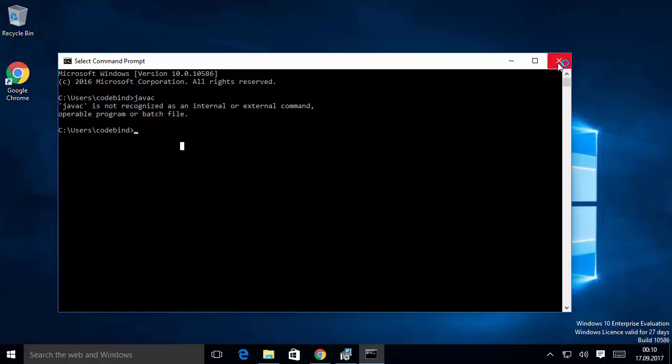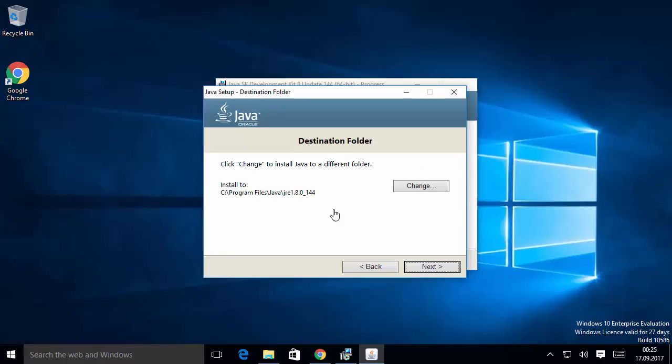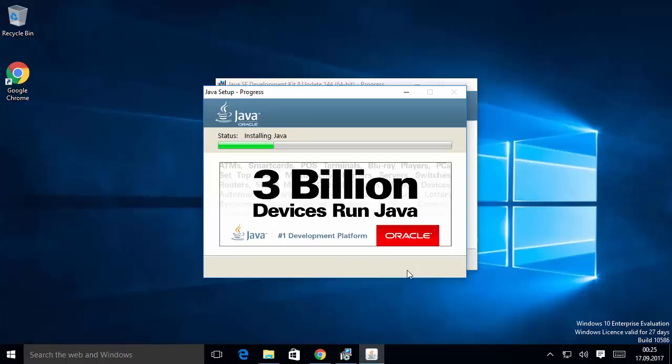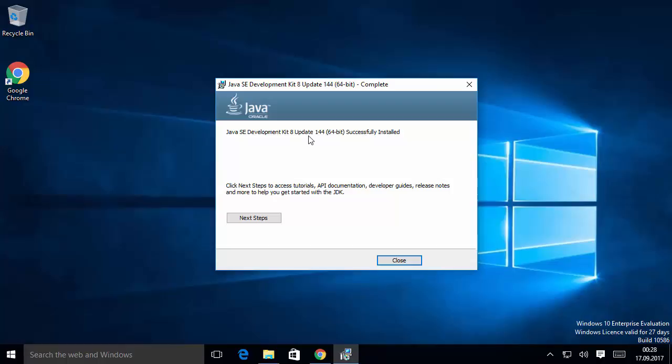You will see a Destination Folder window — if you don't have a good reason to change the JRE location, leave it as default and click Next. Wait for the installation to complete. Once done, you'll see the message: 'Java SE Development Kit 8 Update Successfully Installed.' Java is now installed. We need to set the environment variables for Java, JRE, and JAVA_HOME before installing SBT. Click Close.